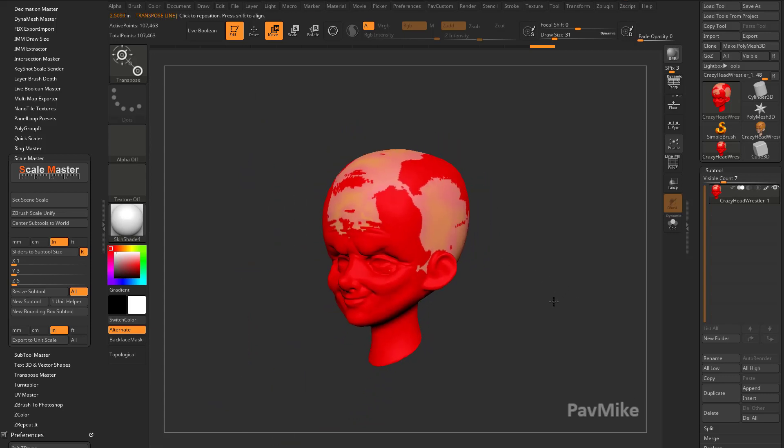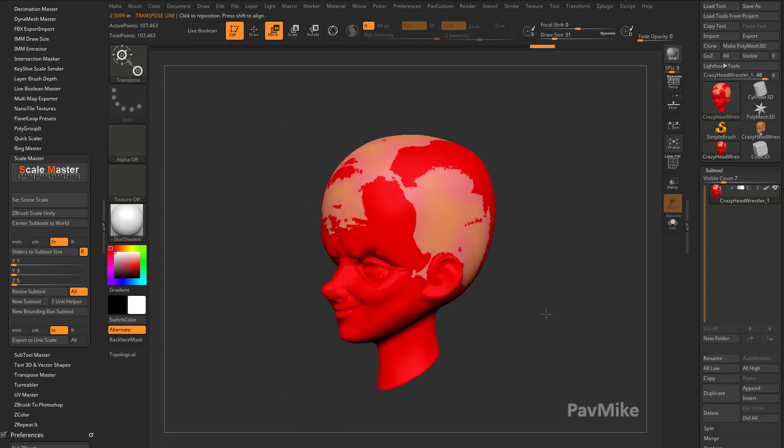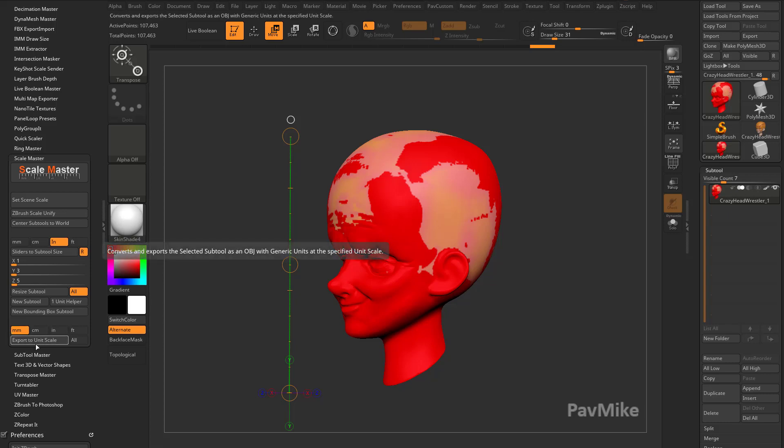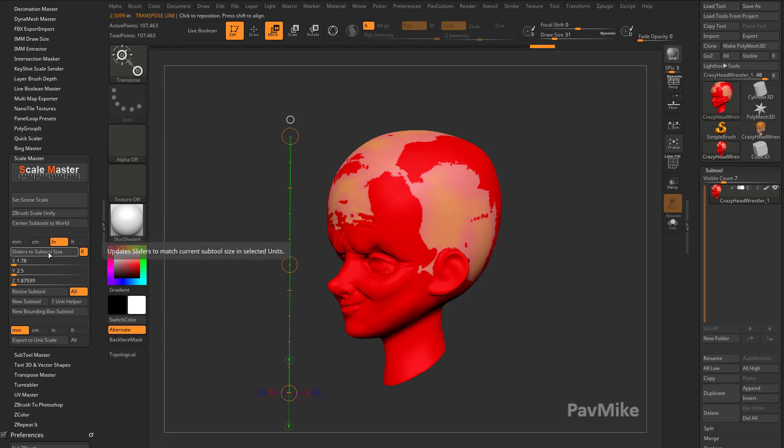Now, if I'm working in these units, and someone else is like, you know what, send me that OBJ or STL, but I want it in millimeters. All you've got to do is click on millimeters and say Export to Unit Scale, and it'll export this as millimeters for them. So if you go over here, and we say Sliders of Subtool Size, that'll go ahead and update this. Again, it's 2.5.